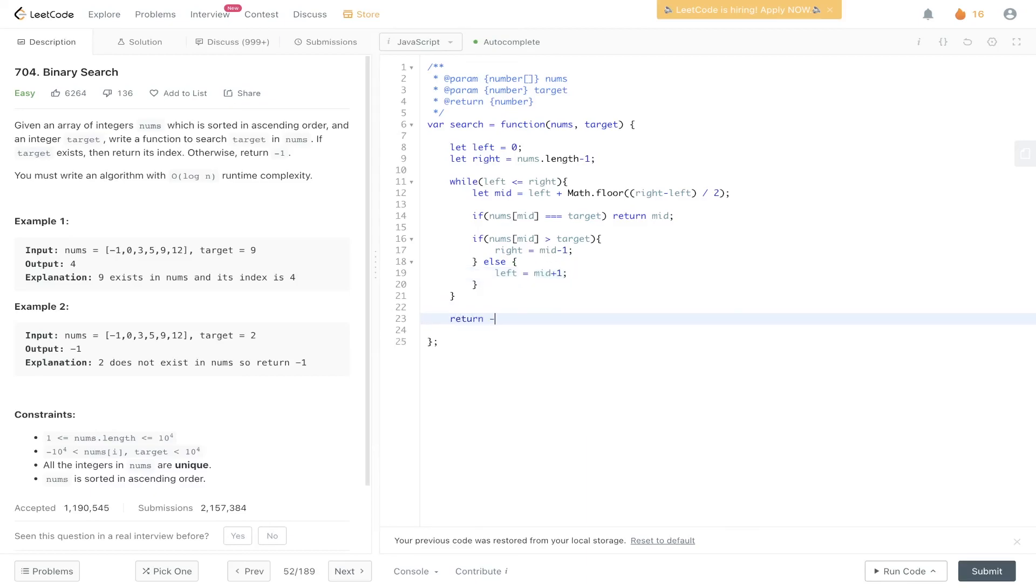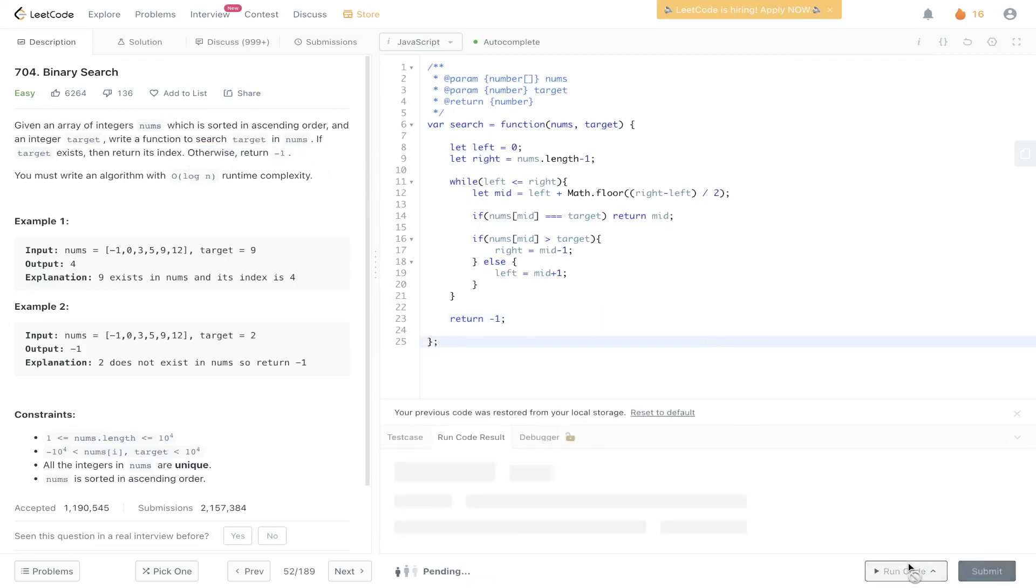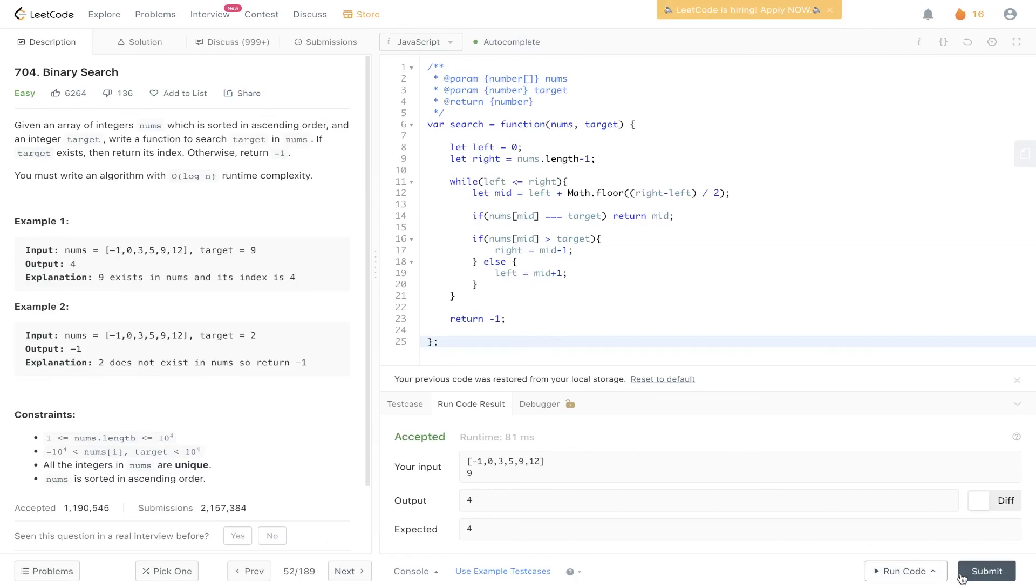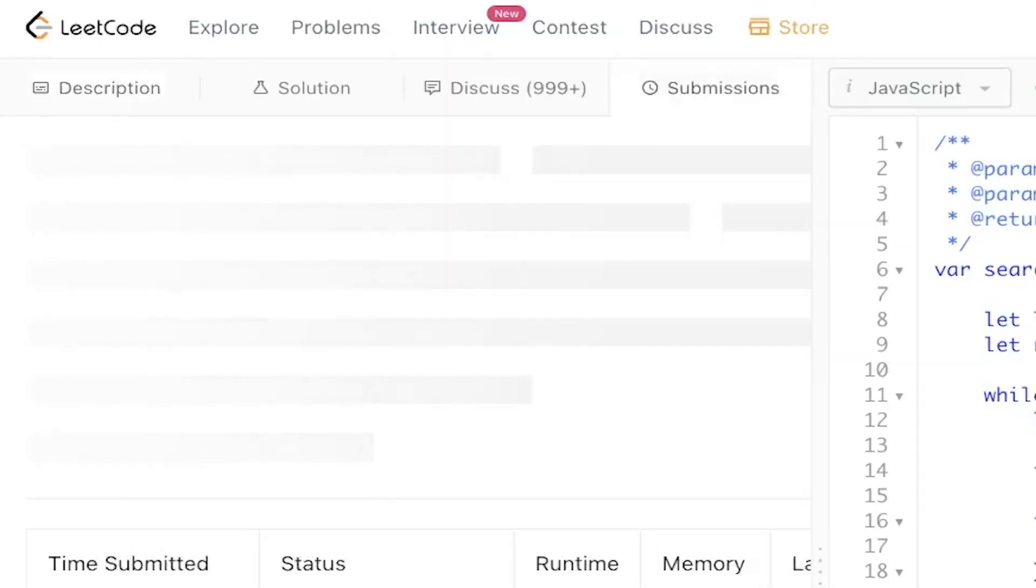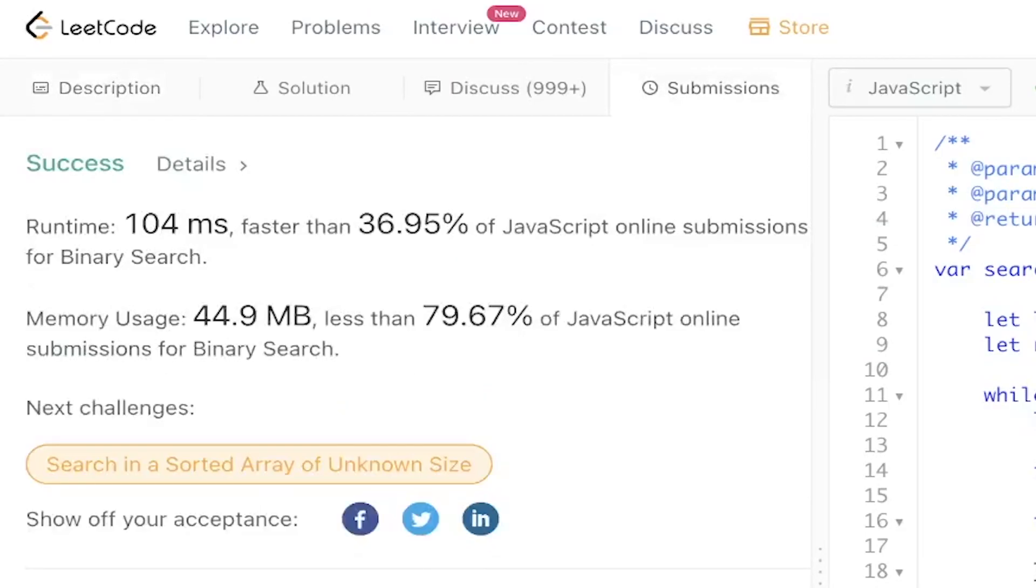Otherwise we return minus 1. It does state in the question we need to return minus 1 if we don't find the answer. Great, let's give this a run. Submit it. There you go.